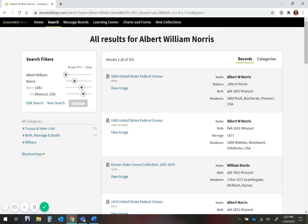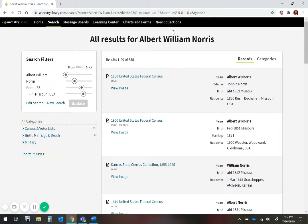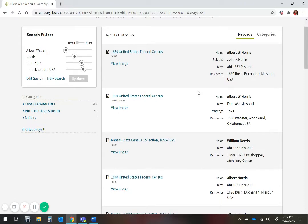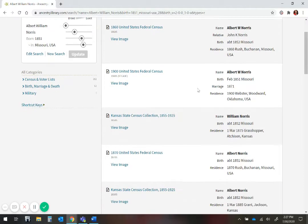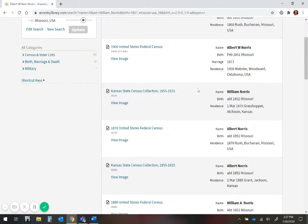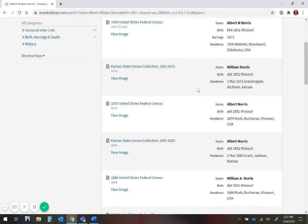While it helps to know the middle initial or middle name, this isn't always correct, so don't discard a result until you have examined the record for further information. I would recommend searching with and without the middle name, as you may get different results with each search.